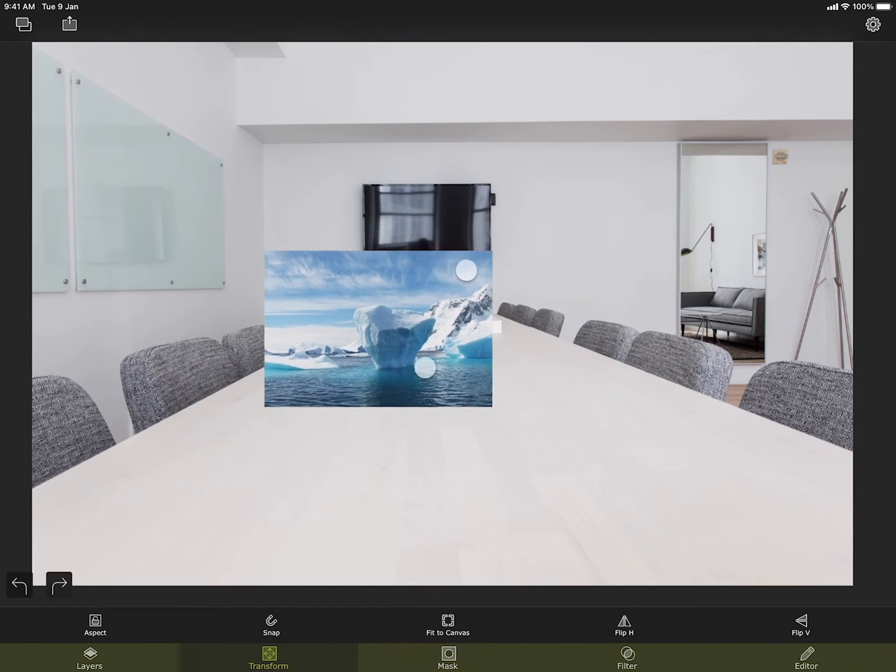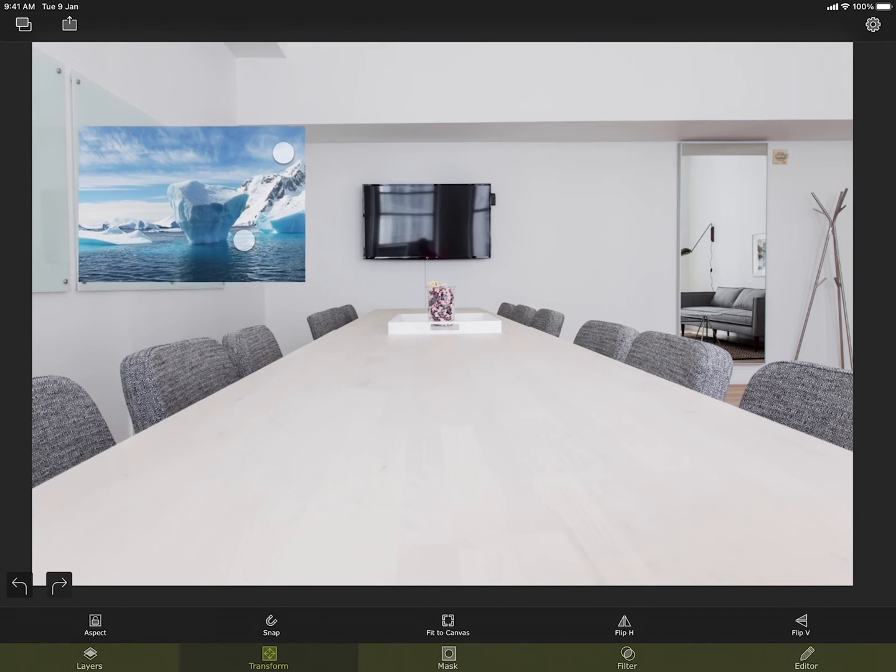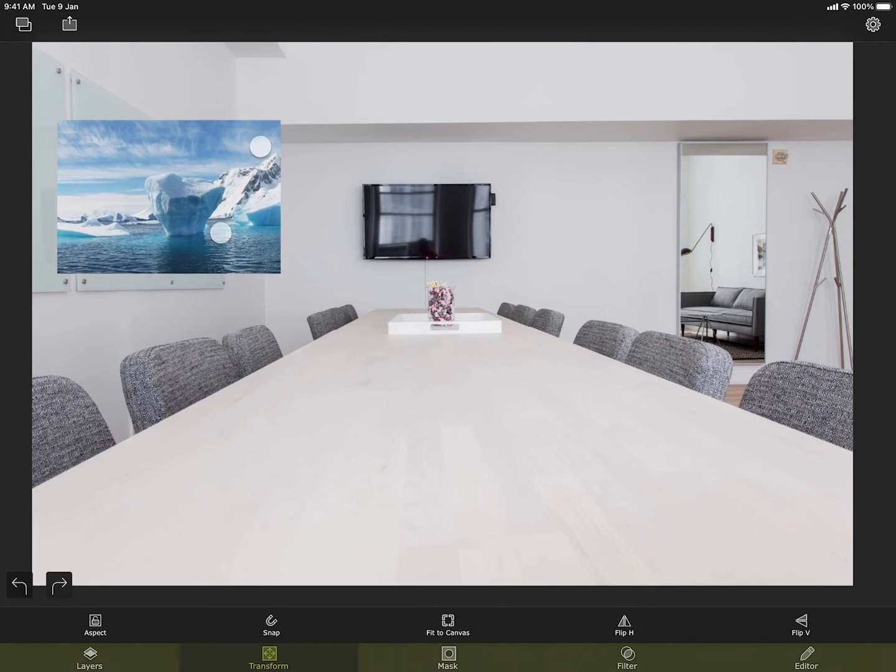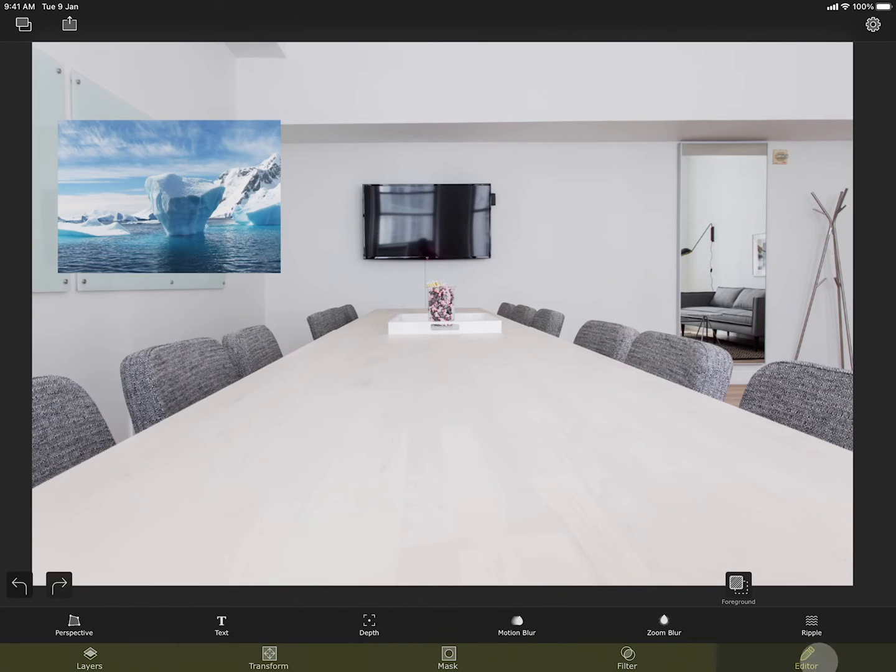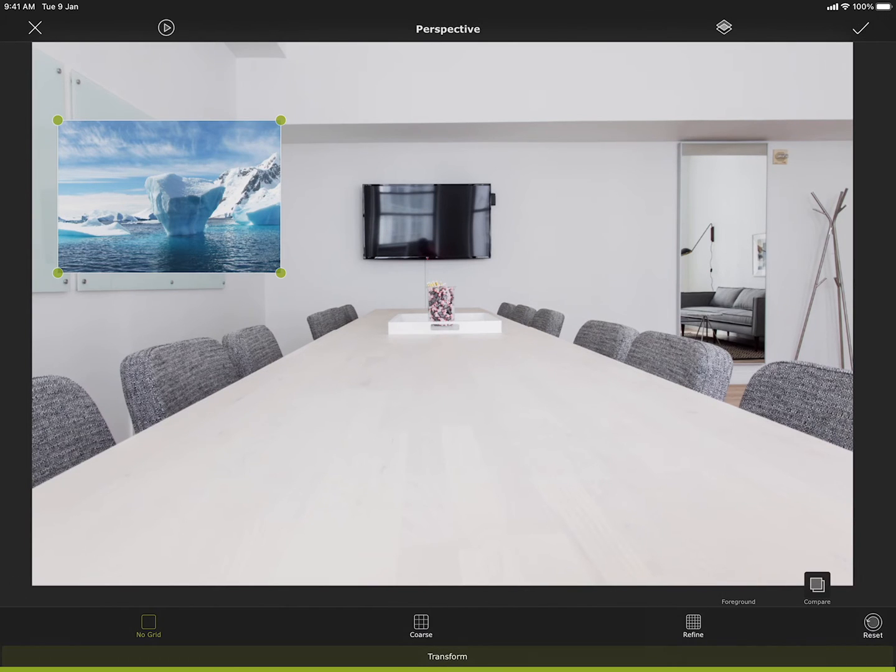I want to put the foreground image as a picture on the wall. But since the foreground image does not align well with the wall, I will need to change the perspective of the foreground. Let me do that using this perspective tool under the editor.